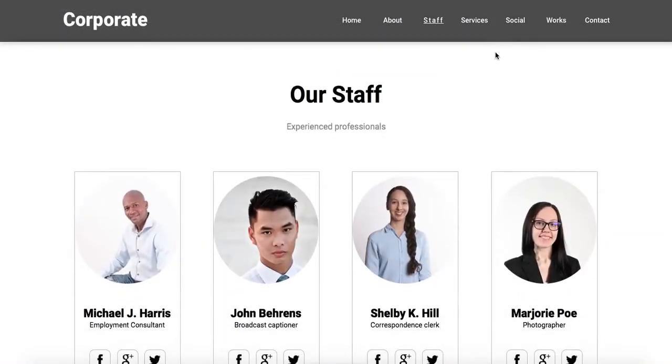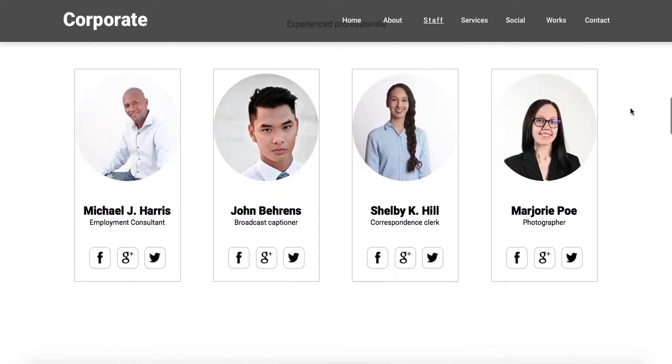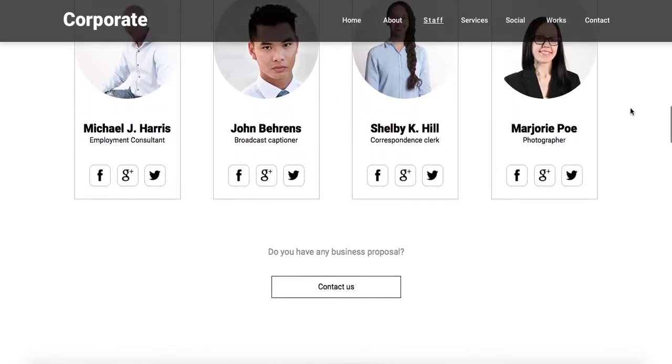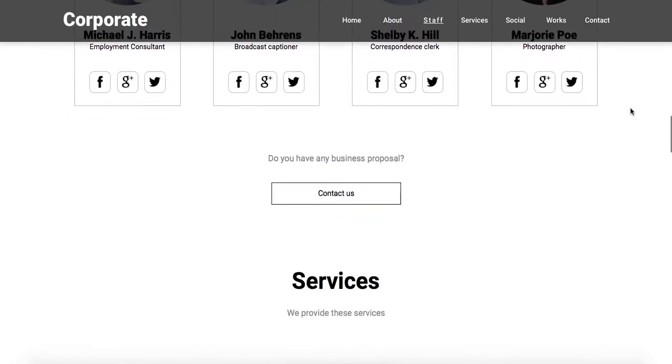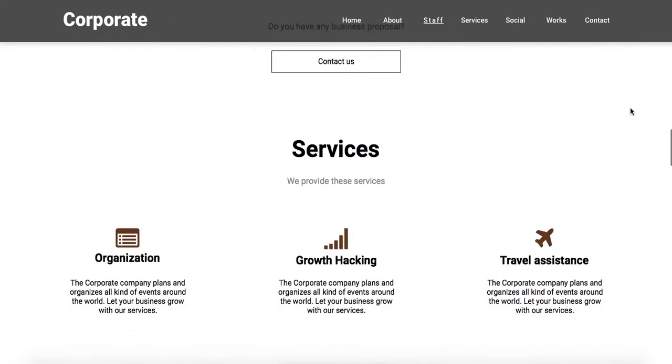You can scroll down and if you've noticed, whenever we scroll down you can see the elements showing smoothly with an opacity effect.